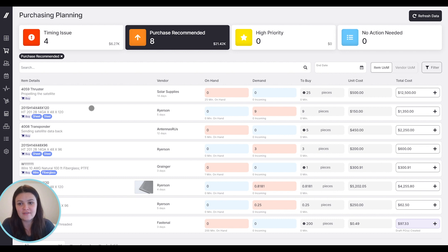On my screen here, we have our purchasing planning grid. This feature is possible because of the data from throughout Fulcrum: sales orders, jobs, etc.